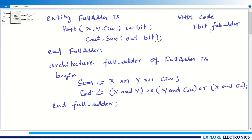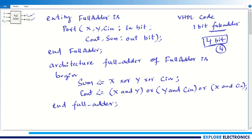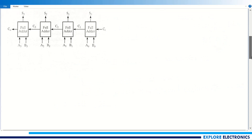My intention is now to write a 4-bit full adder. To get this 4-bit full adder, I need to use four 1-bit full adders. Let me show you the block diagram for that. In the block diagram, you can see four 1-bit full adder blocks.